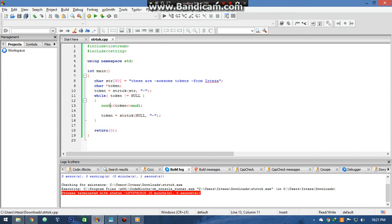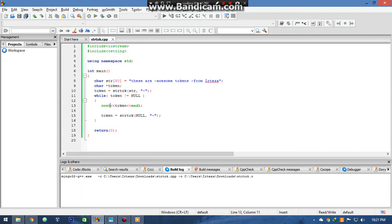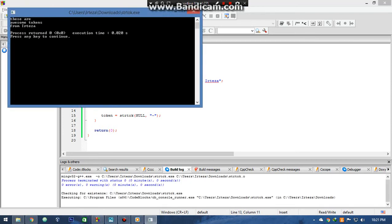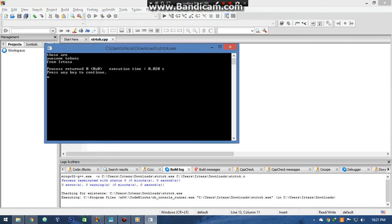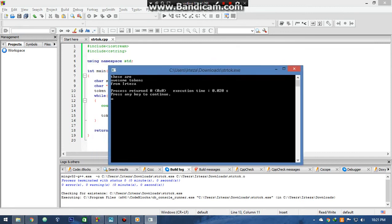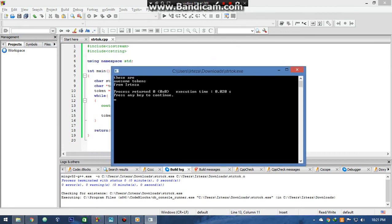Let's check the outcome of the program. Well, as you can see it divided the string into three tokens.